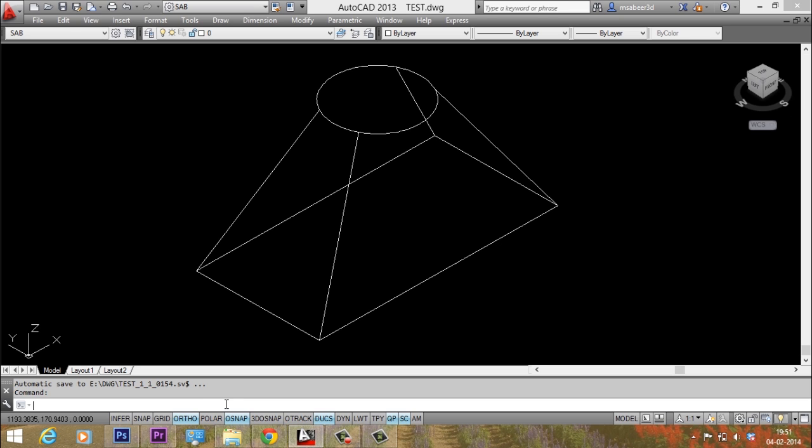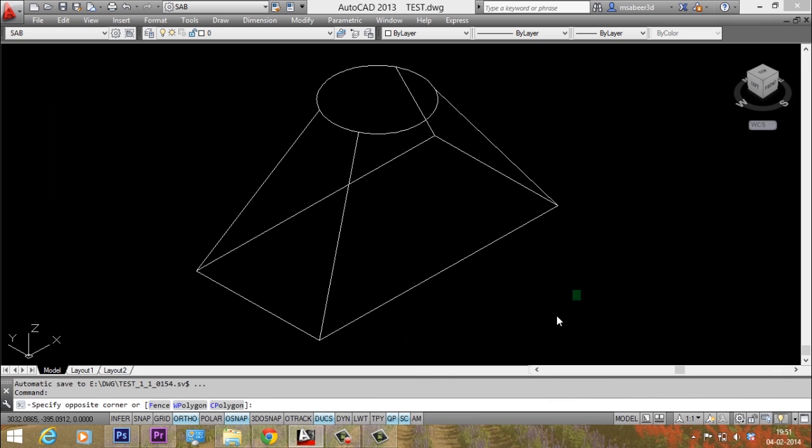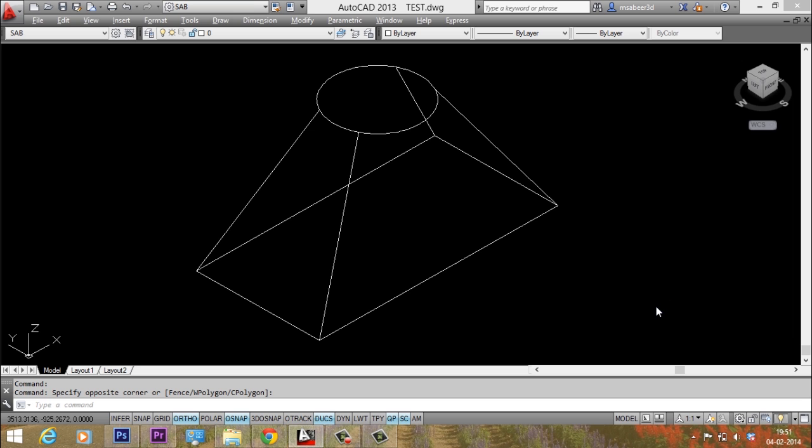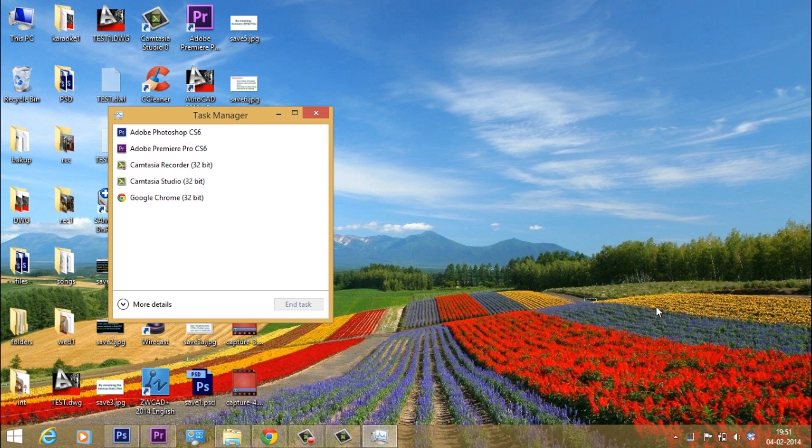Now the file got saved automatically after 5 minutes. Let us just explore that folder again. Now you can see the file here. Now what I'll do is I'll just press ctrl alt delete button simultaneously. So I've got the task manager here and I'll just select AutoCAD software and I'll give end task. This will result in an abrupt exit from the software.